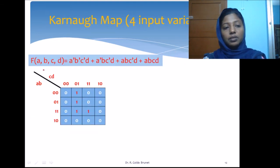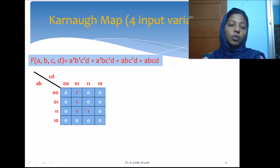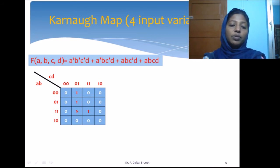Consider this example: a Boolean expression which is a function of 4 variables with 4 minterms. We have A-bar B-bar C-bar D, which is 0001; then 1101; and finally 1111. Can we group these 3 ones together? No, because the number of cells in a group should be a power of 2, and 3 is not a power of 2, so we cannot group these 3 ones together.